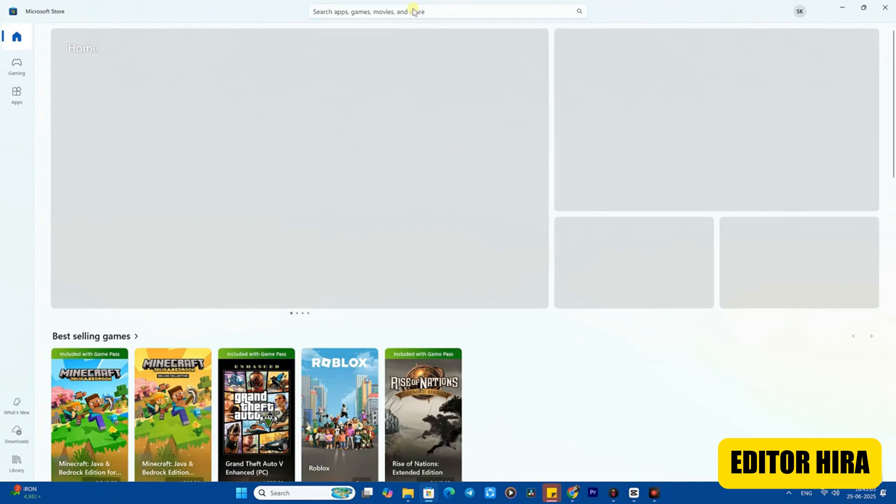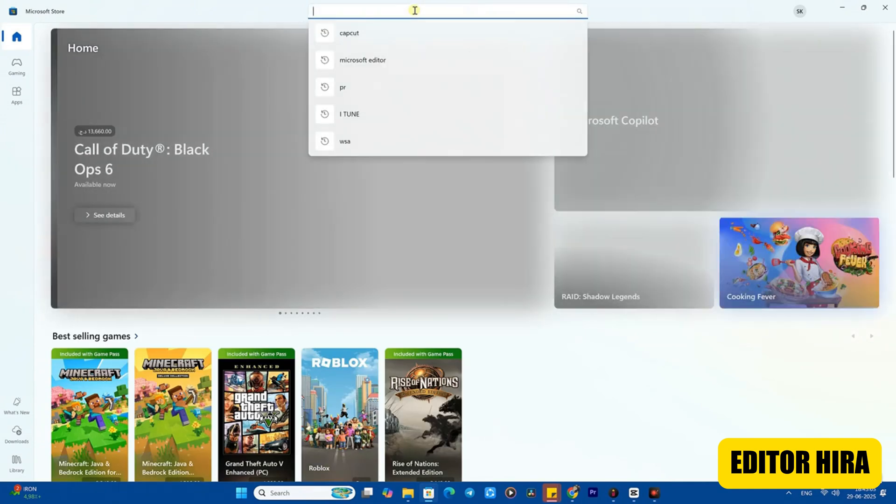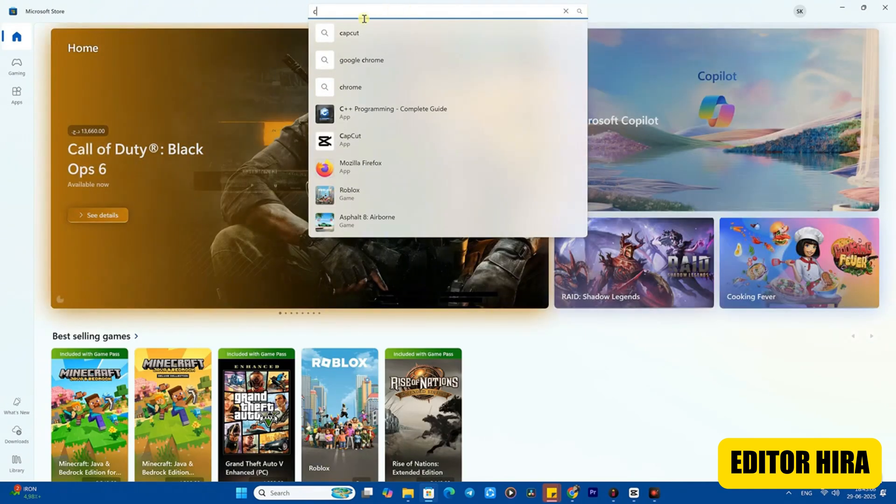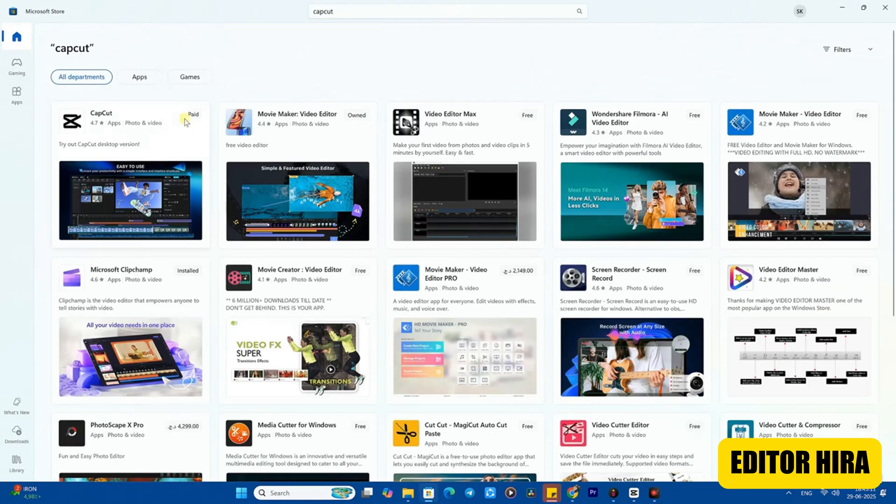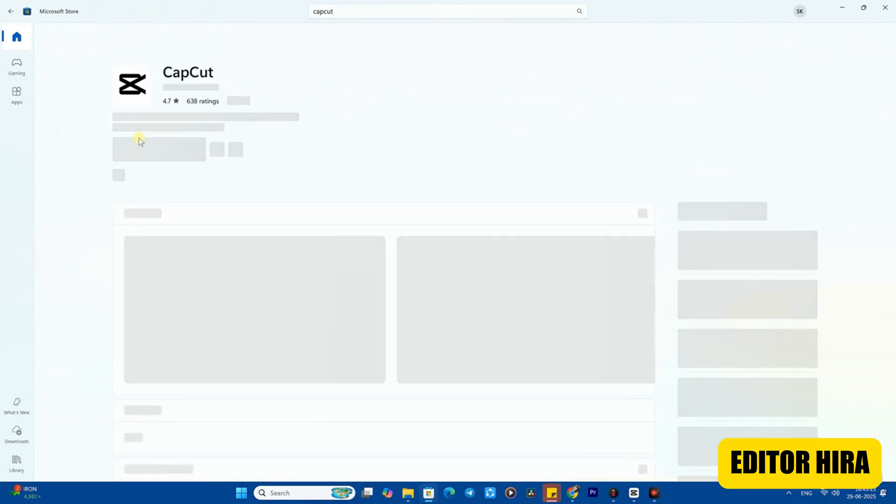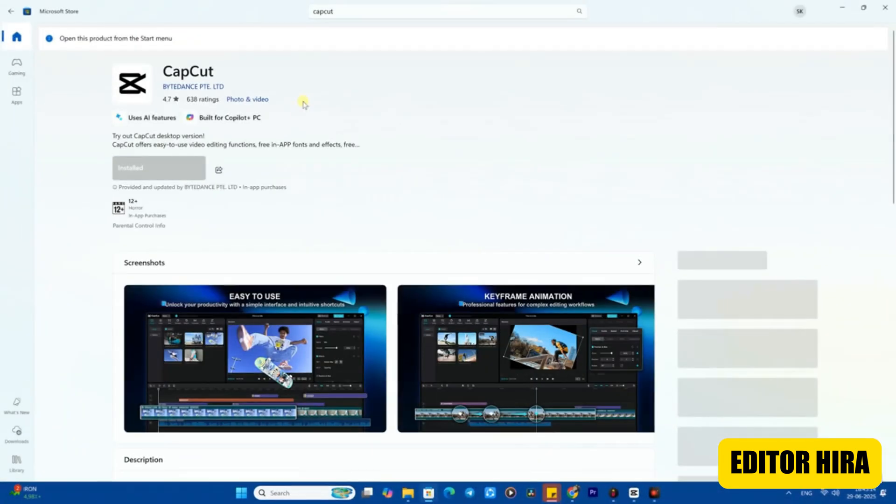You need to open your Microsoft app. After opening it, type CapCut without using any VPN and you'll find CapCut. Just install it from here normally - you'll get the latest version 6.3.